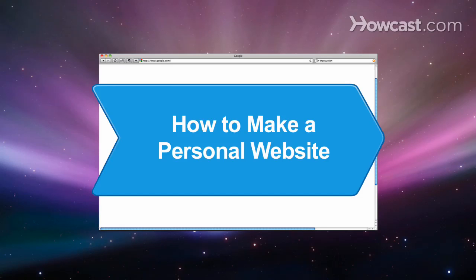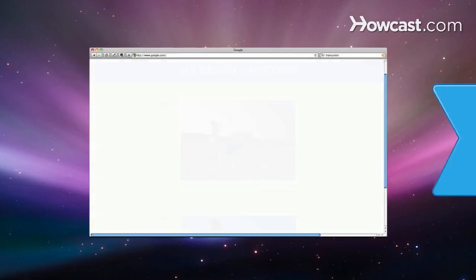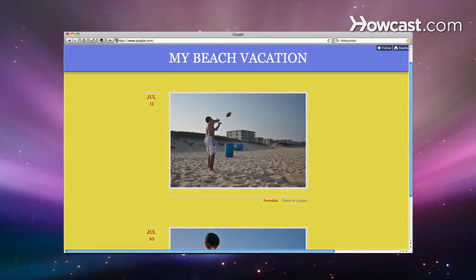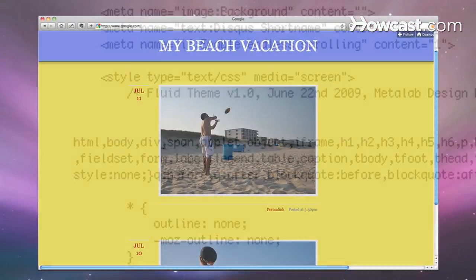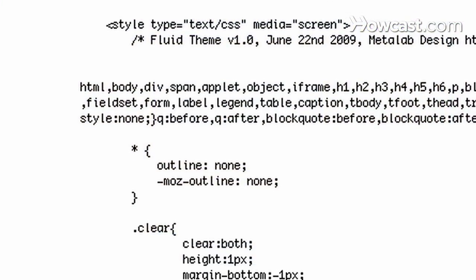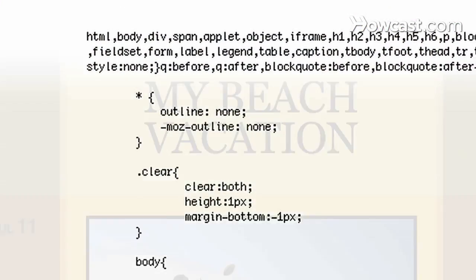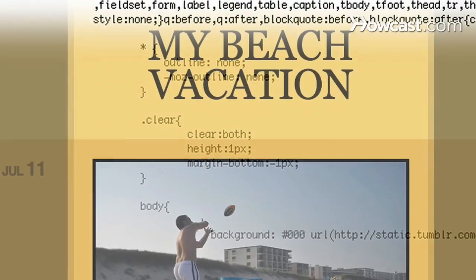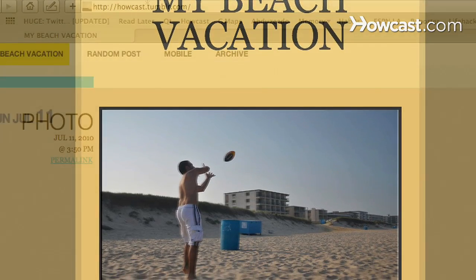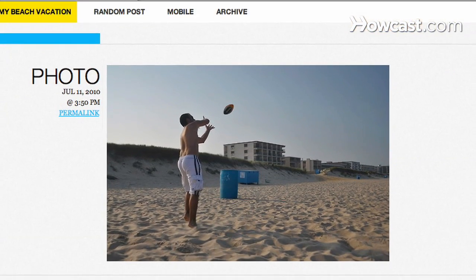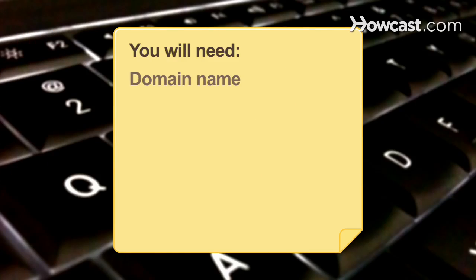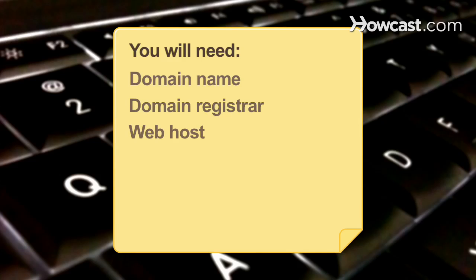How to Make a Personal Website. Whether you're using a hosting service's template or programming with sophisticated design tools like Flash, making your own website takes only a few steps. You will need: a domain name, a domain name registrar, a web host, and content.